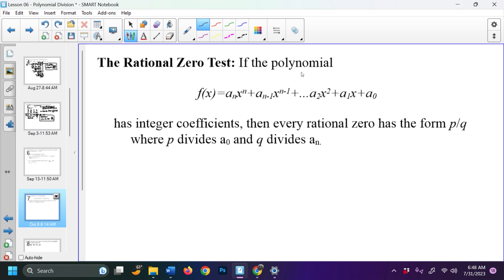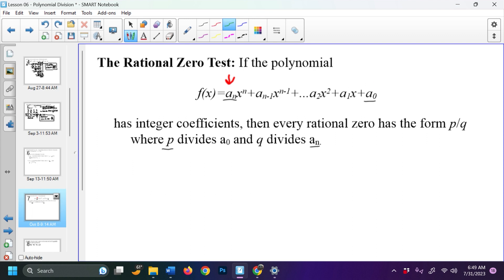The rational zero test: if a polynomial has integer coefficients — integers being positive and negative counting numbers — then every rational zero has the form p over q, where p divides the constant term a₀ and q divides the leading coefficient aₙ. So all we're really looking at is the constant and the leading coefficient to build our list of possible rational zeros.